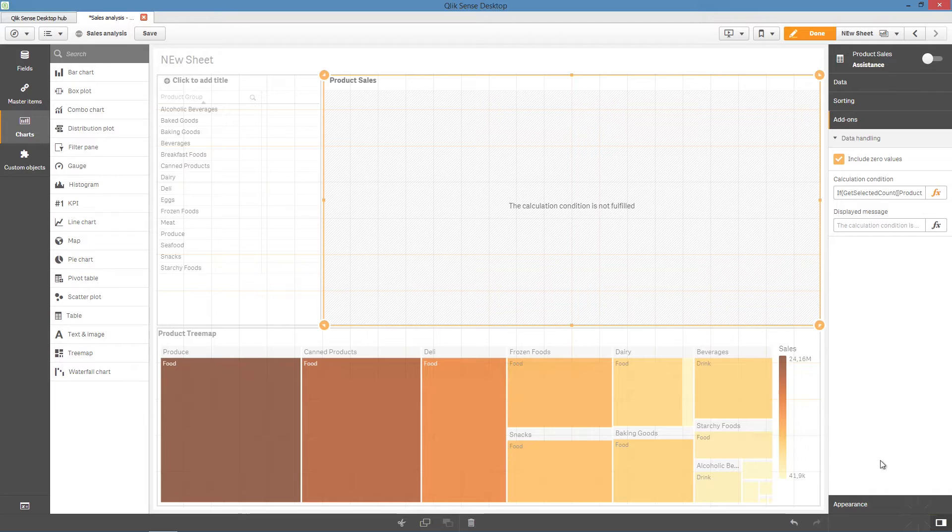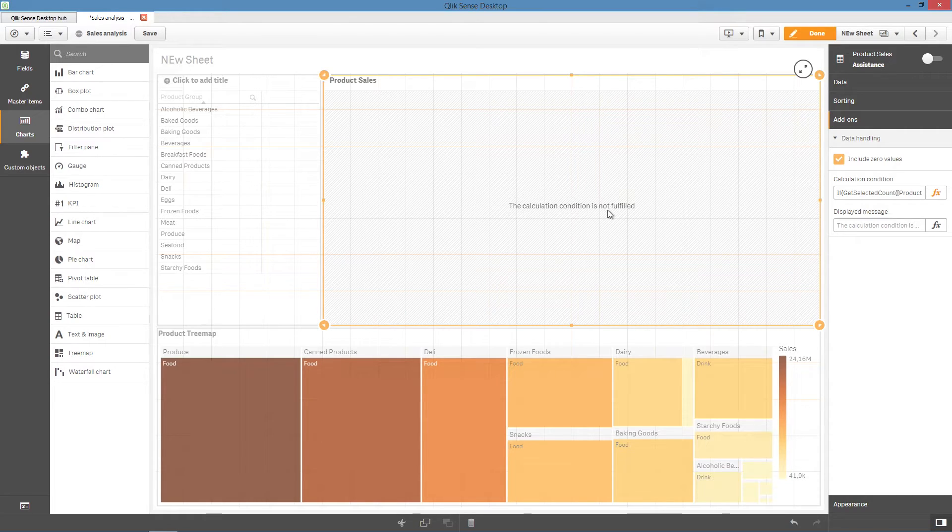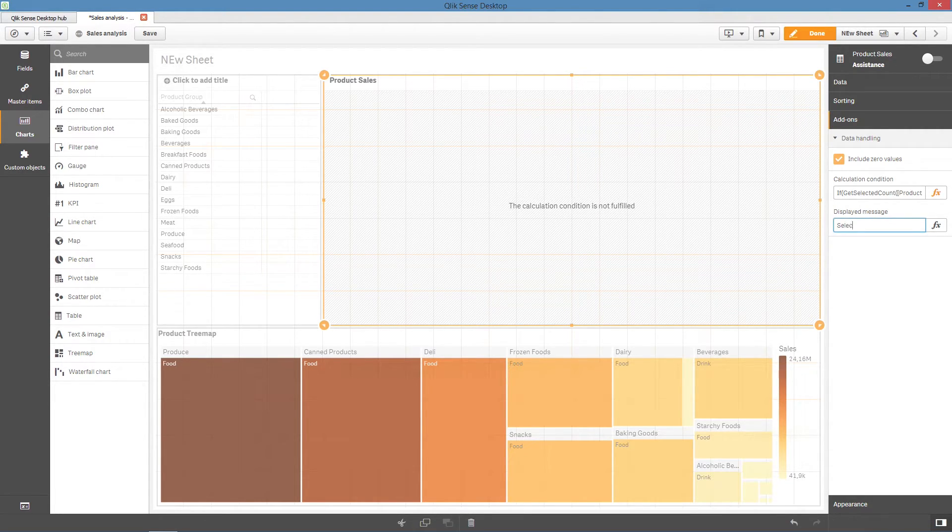As you can see, the chart is displaying the default message. The calculation condition is not fulfilled. You can modify this error message in the displayed message field.